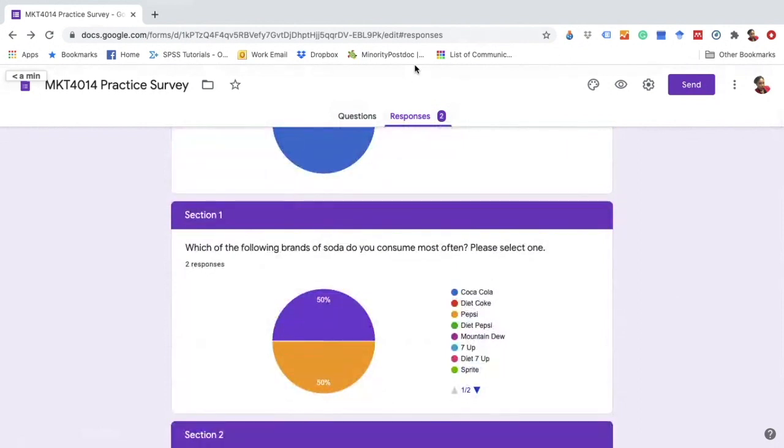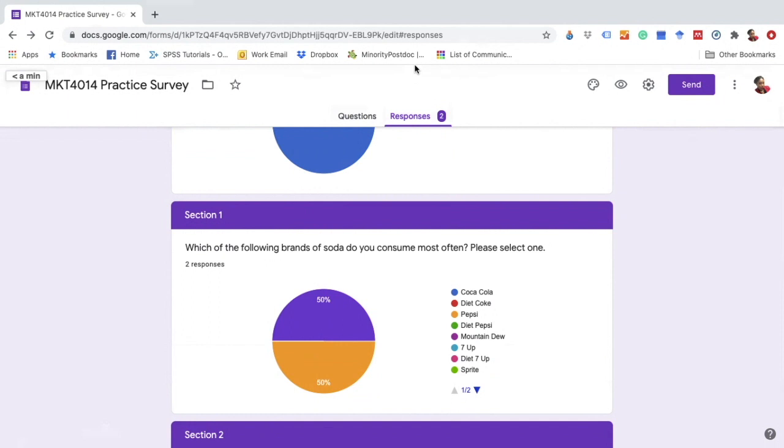The truth is for advanced statistical analysis you do need the data out of this platform. Google Forms is used or is recommended by me when you don't have access to any other paid platforms.